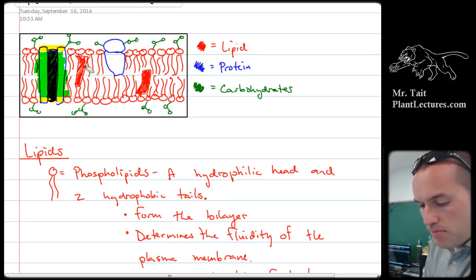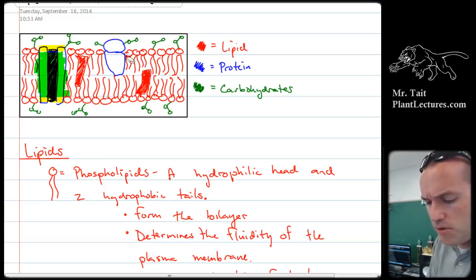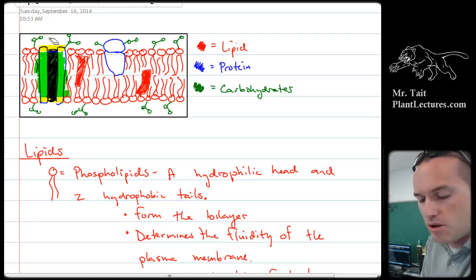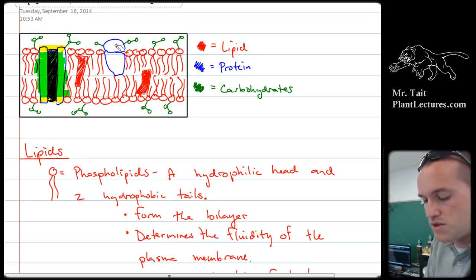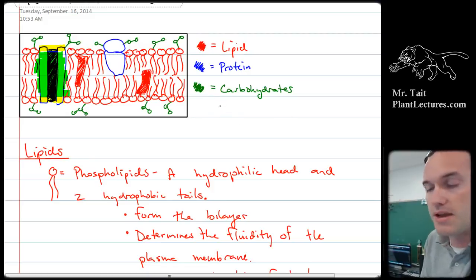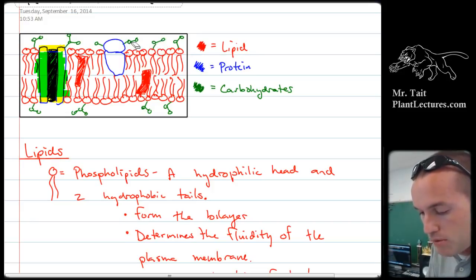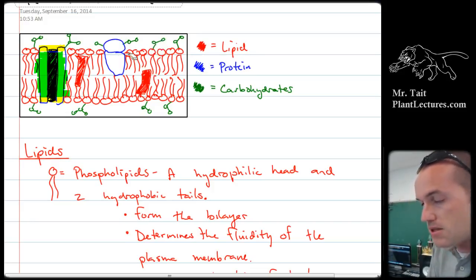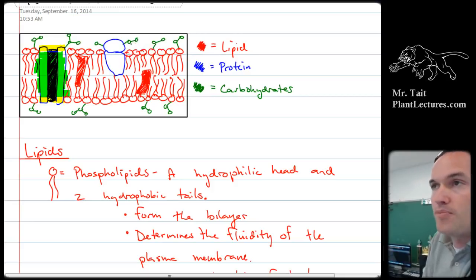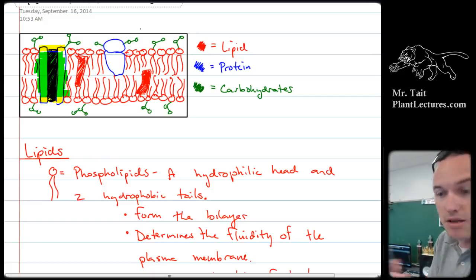Proteins are really important for transport and also for cell-to-cell recognition. A channel protein allows things to flow through it. A transmembrane protein goes all the way through the membrane, while a peripheral protein doesn't go all the way through. The carbohydrates are for cell-to-cell recognition — these are glycolipids and glycoproteins. Glycolipids are attached to lipids, and glycoproteins are attached to proteins. They interface with receptor proteins on other cells to allow the cells to communicate.